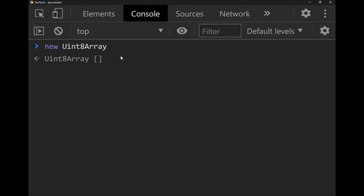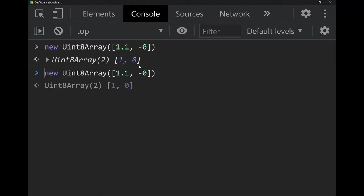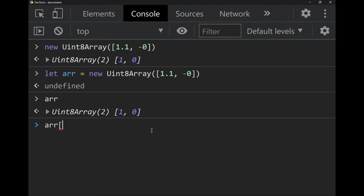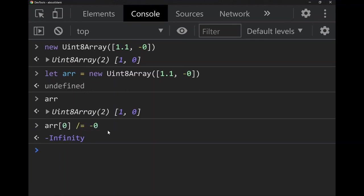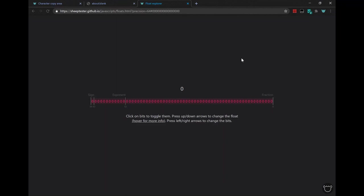What does Infinity become after bitwise OR with zero? It becomes 0. What about NaN? Also 0. And negative zero? Also 0. JavaScript also has typed arrays — for example, a `Uint8Array` of unsigned 8-bit integers. If you put 1.1 and -0 in it, they get converted to integers 1 and 0. Dividing an item by negative zero produces negative infinity, but in the original typed array it was stored as zero.